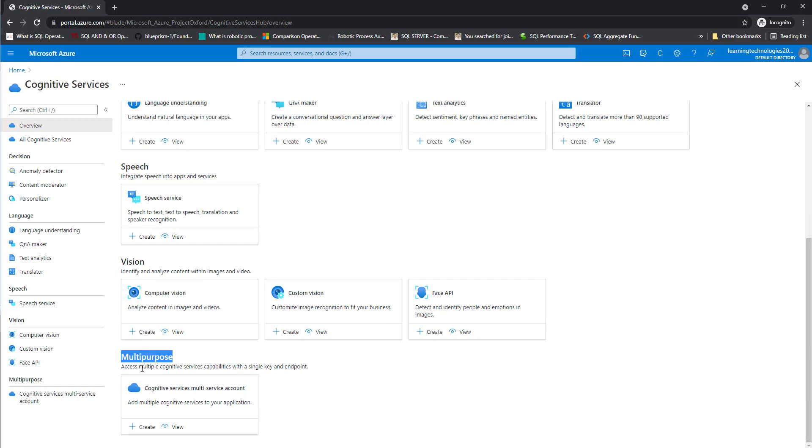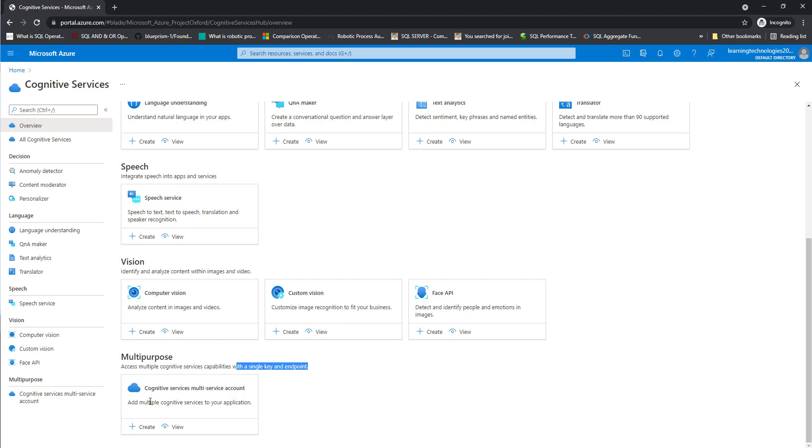You can see access multiple cognitive services capabilities with a single key and endpoint. Here also, we can create a new subscription key for the entire cognitive services so that by using that single key, we can access all our cognitive services which are available in Microsoft Azure.